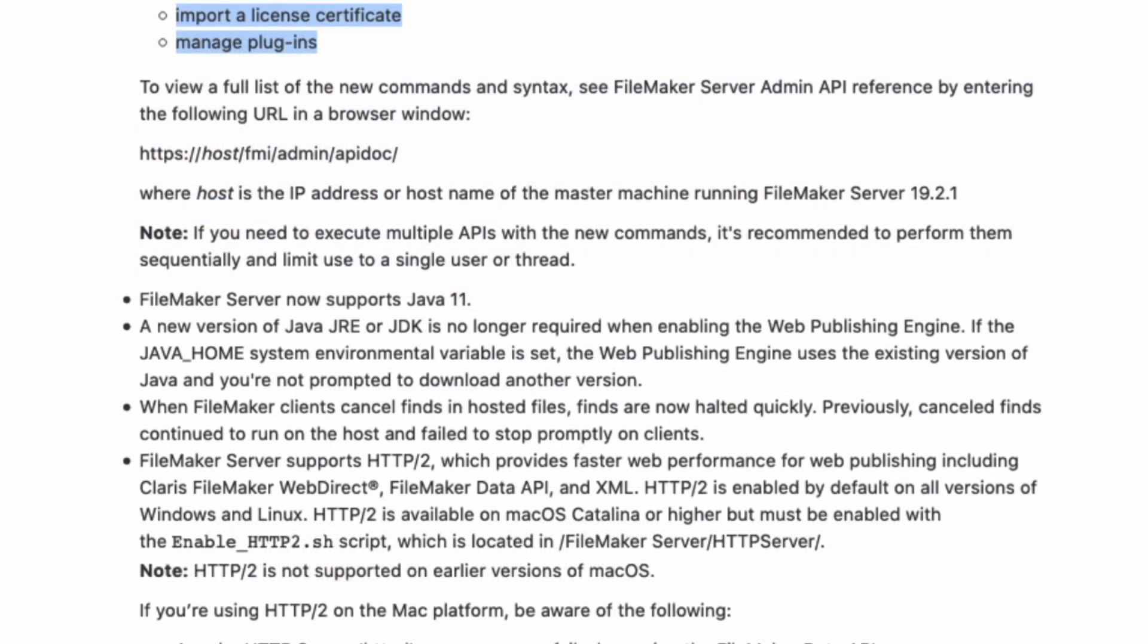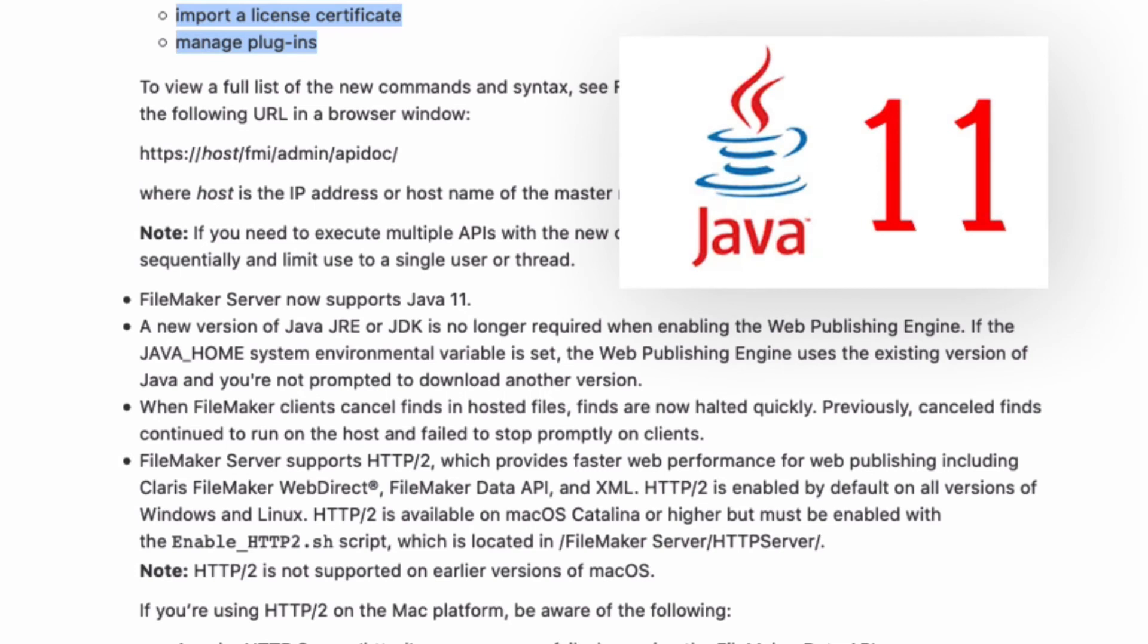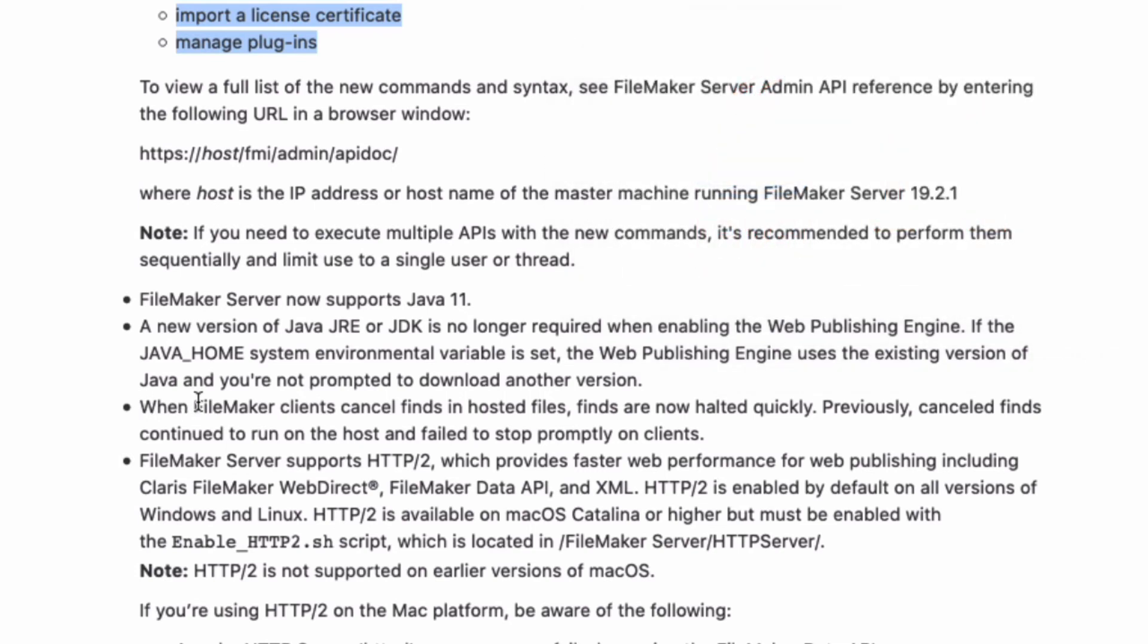In addition to that, FileMaker Server now supports Java 11. Another bigger one is when FileMaker clients cancel finds on a hosted file. The finds are now halted quickly. Previously canceled finds continued to run on the host and failed to stop promptly on the client.